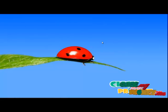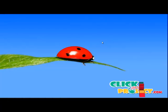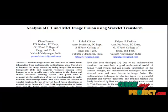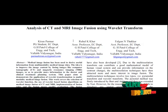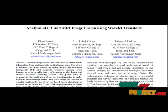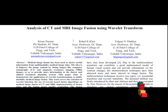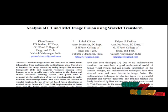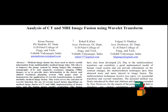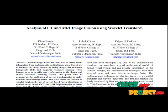Welcome to clickmyproject.com. Let's discuss the project about analysis of CT and MRI image fusion using Wavelet Transform. In this paper, we propose medical image fusion to derive useful information from multi-modality medical image data. The idea is to improve the image content by fusing images like computed tomography and magnetic resonance images to provide more information to the doctor and clinical treatment planning system.